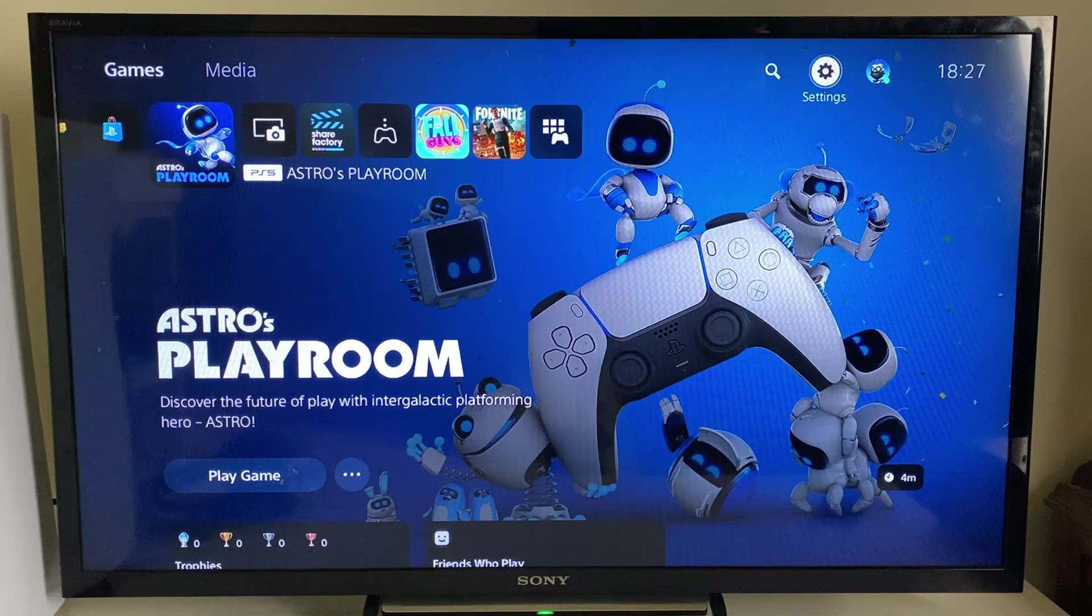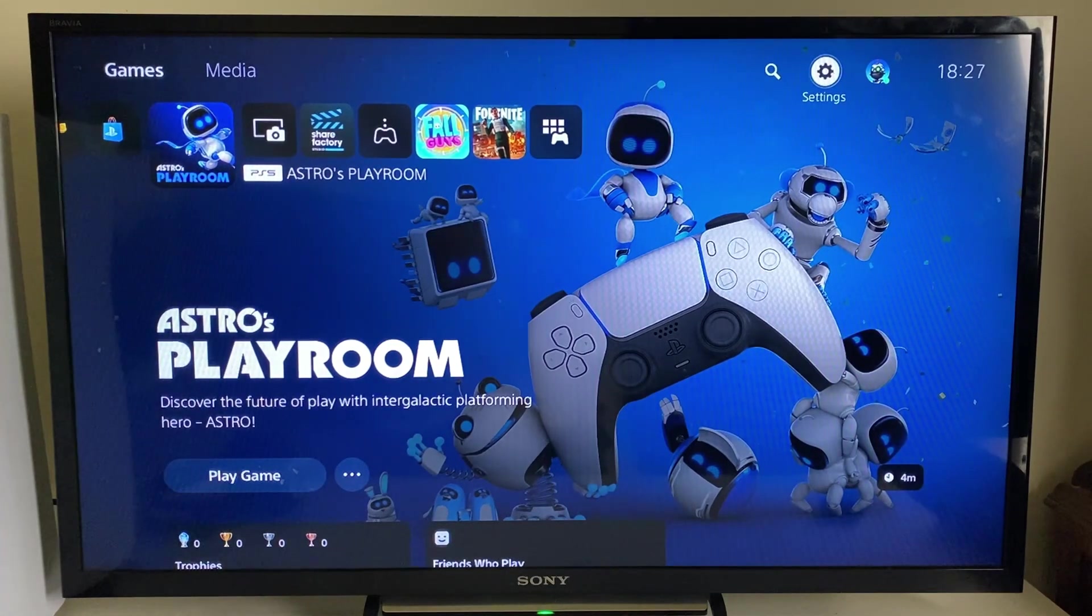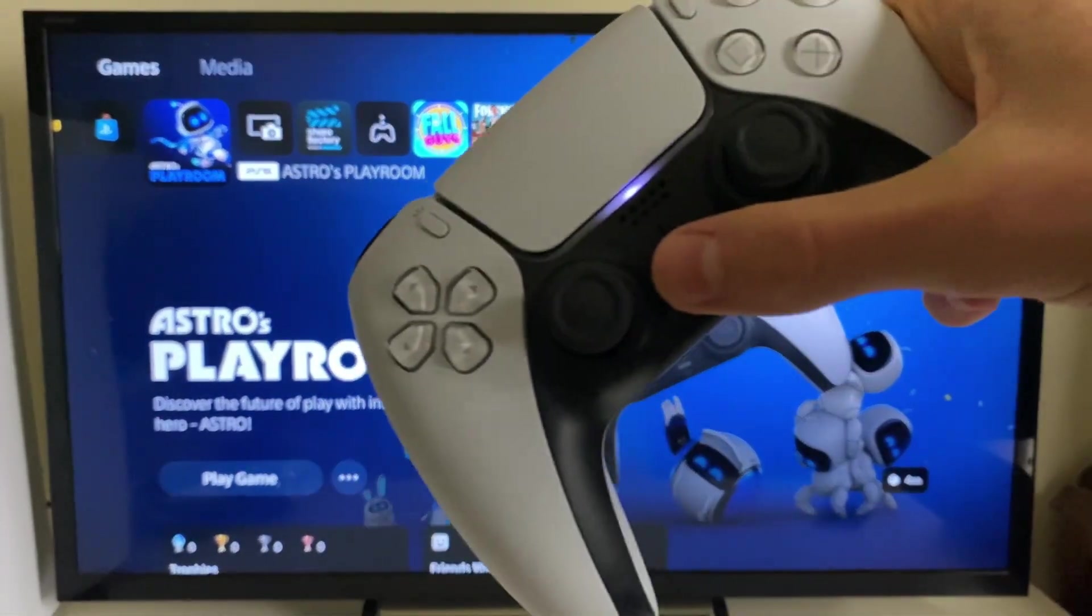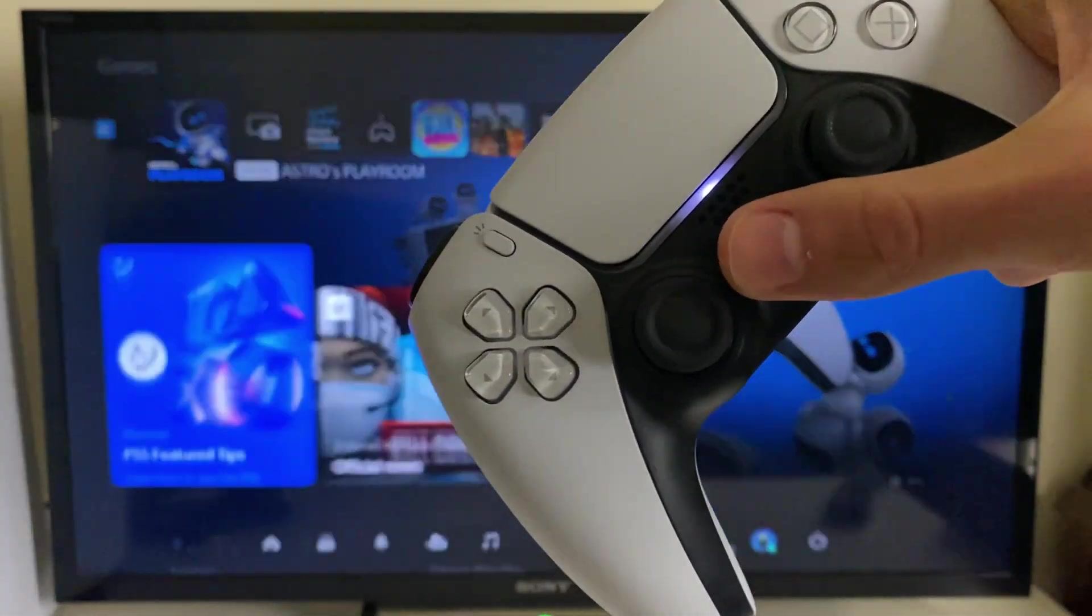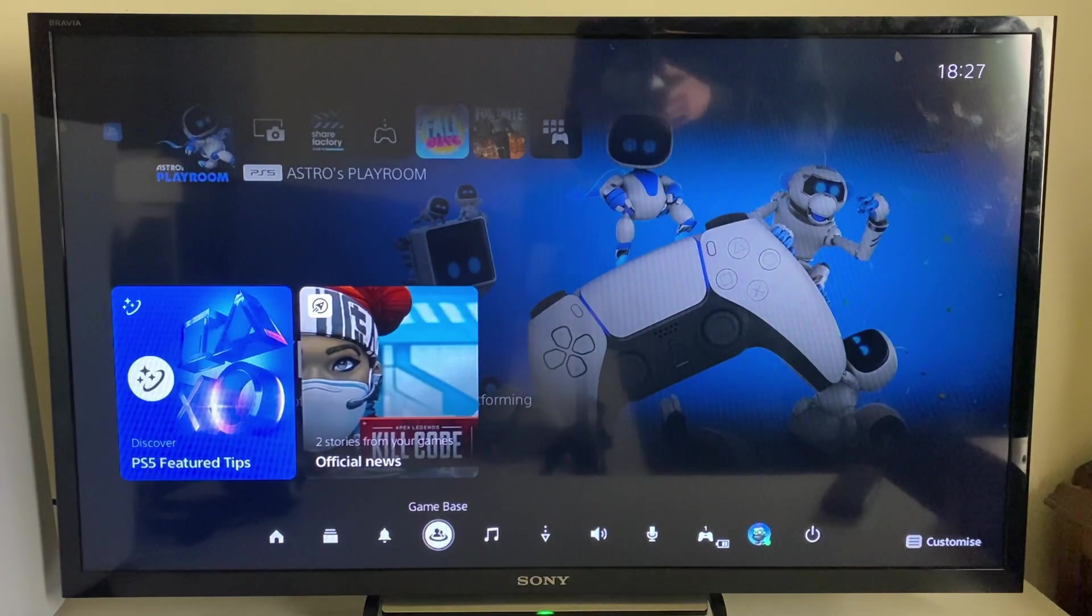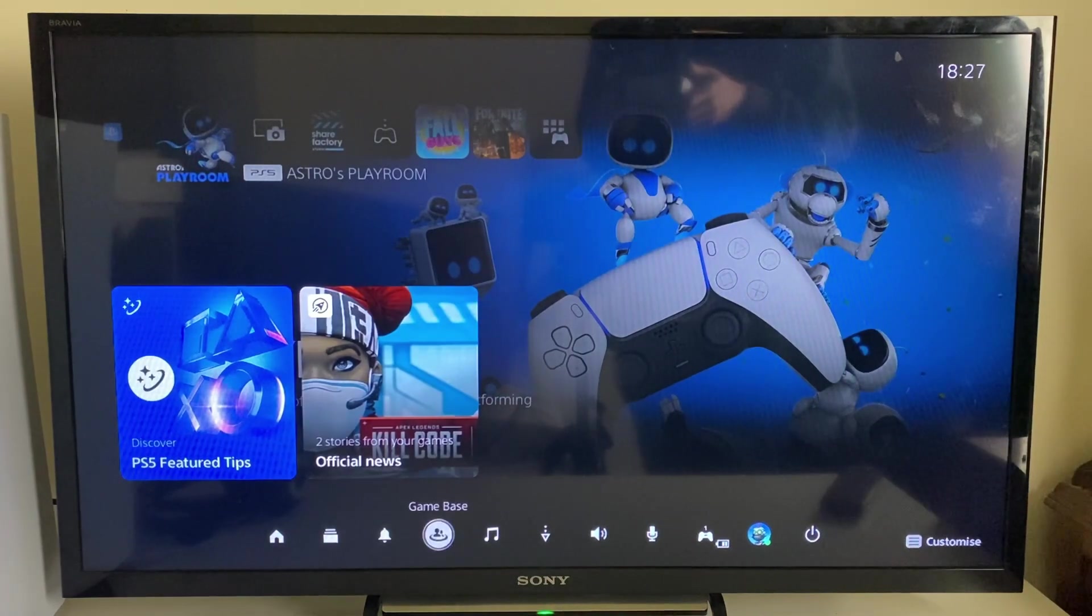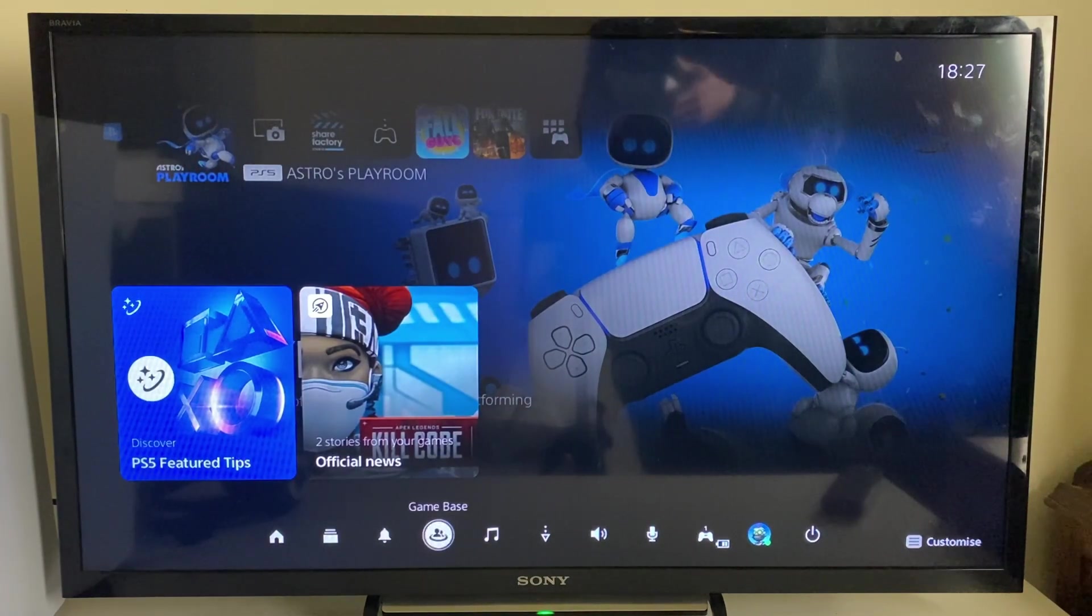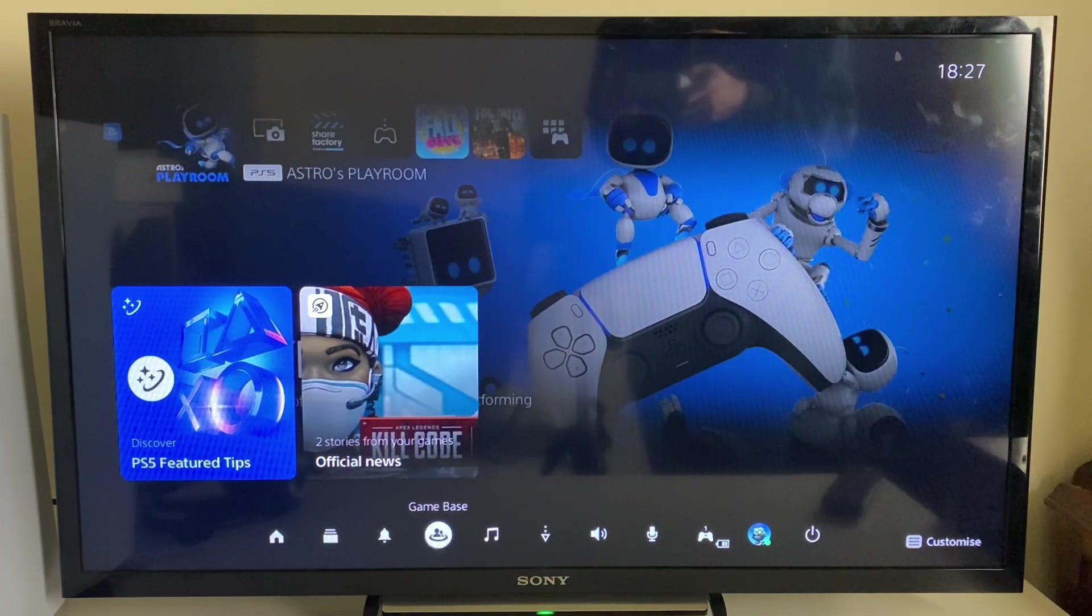Open up your control center by pressing the PlayStation button on your controller, then go down and navigate to Game Base. As you can see here, click on it.